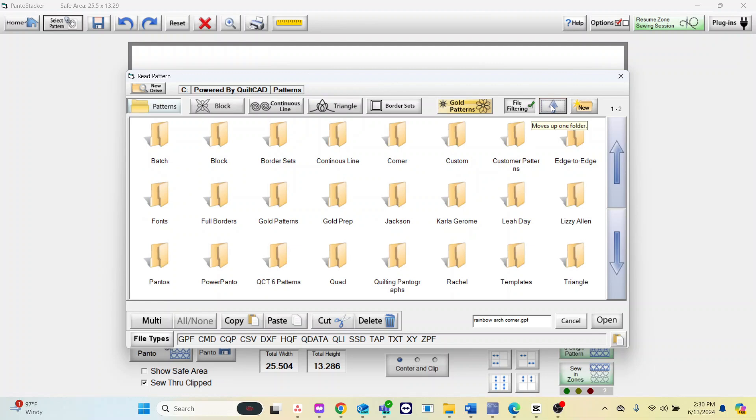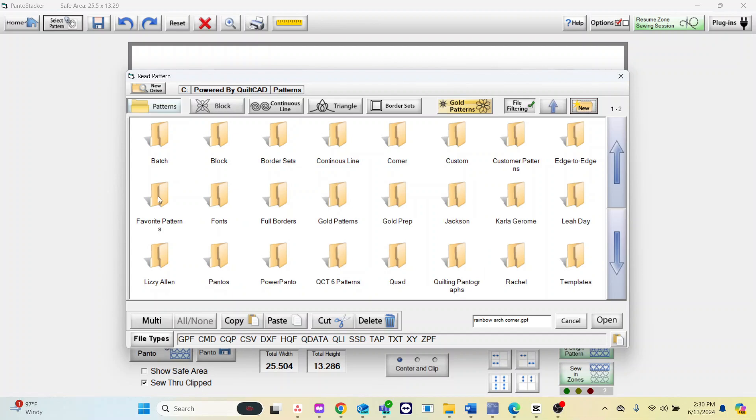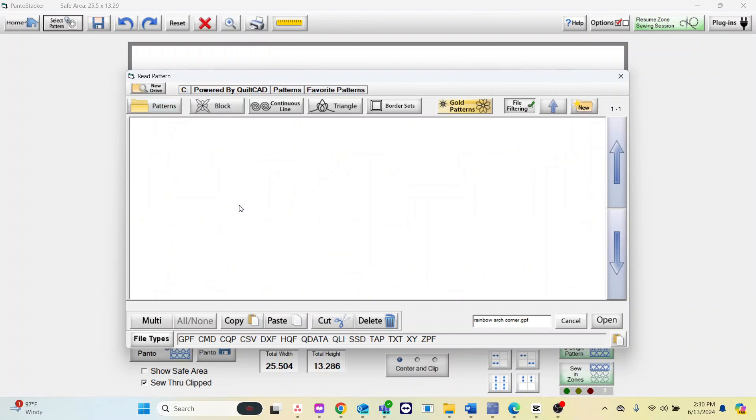To make a new folder go to the button next to that up arrow with the folder that says new. Then you can name the new folder. If you want to put it in an already existing folder skip that step. Paste your pattern in your folder.